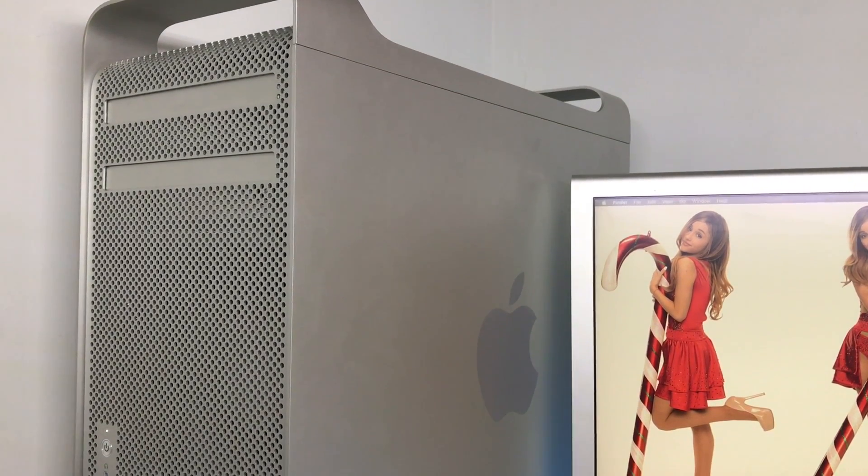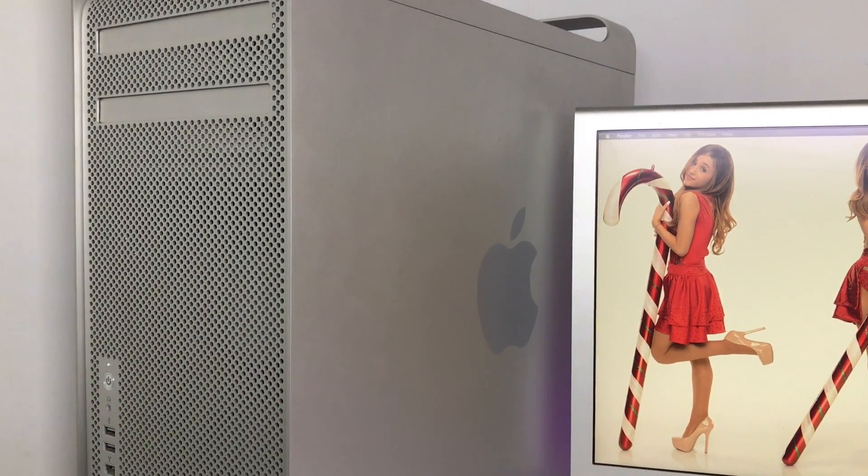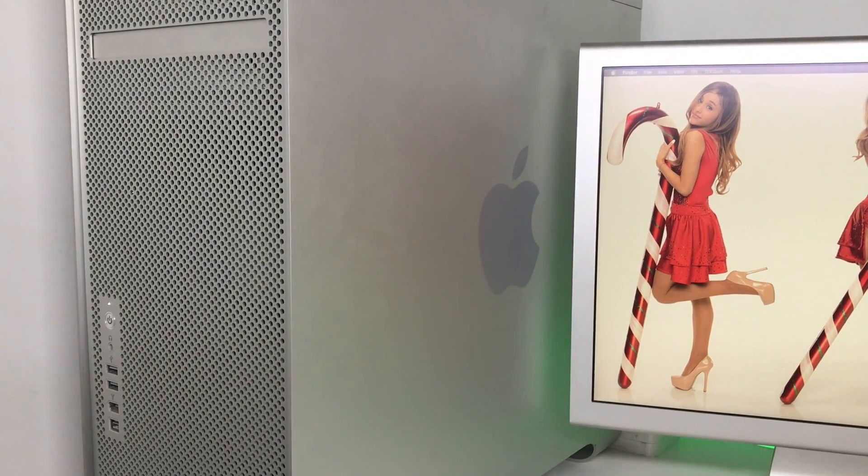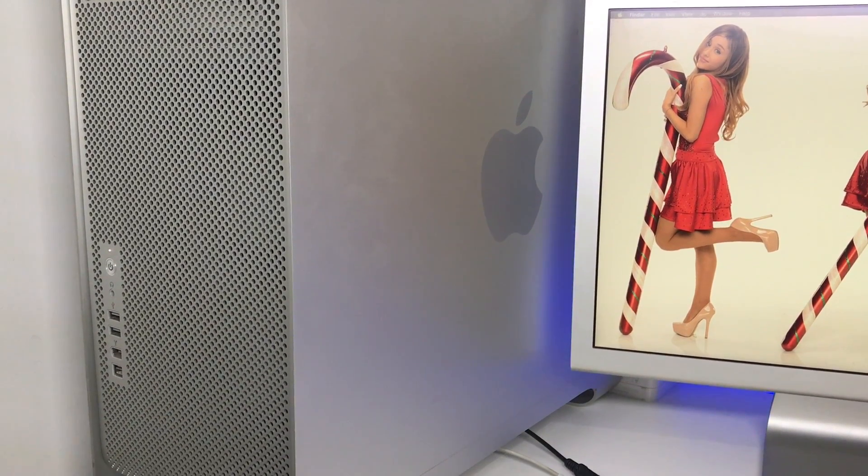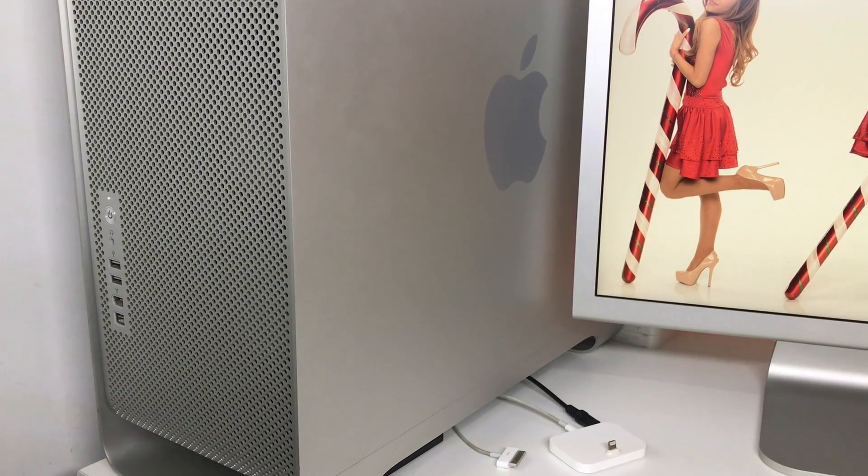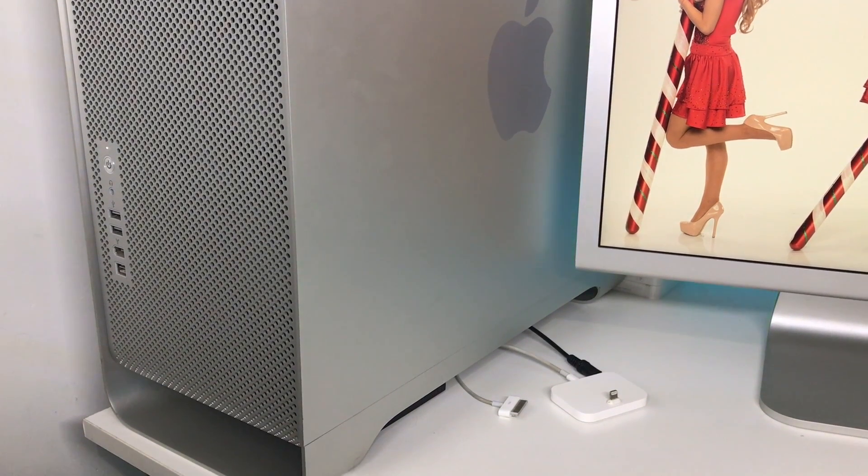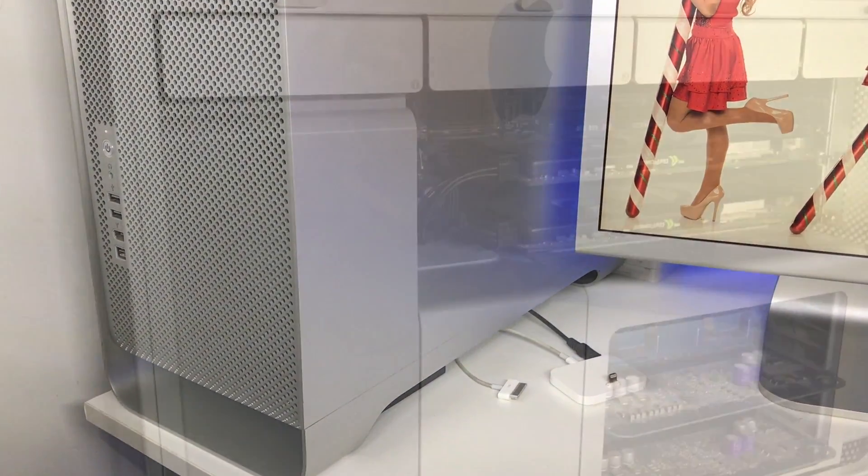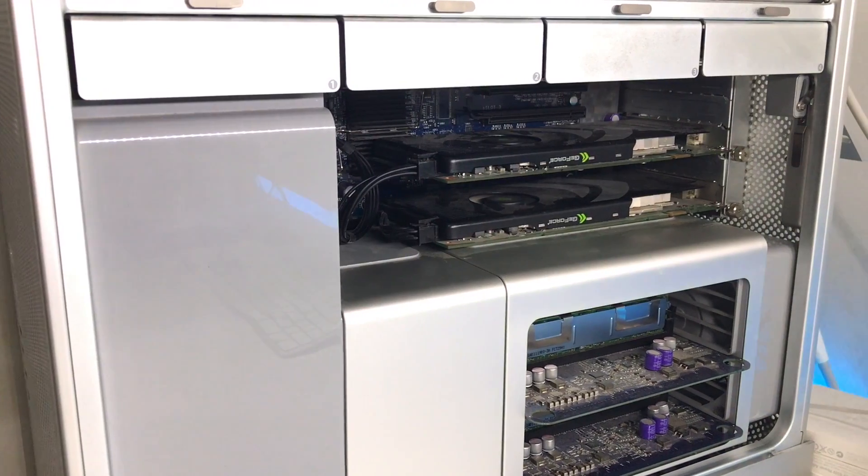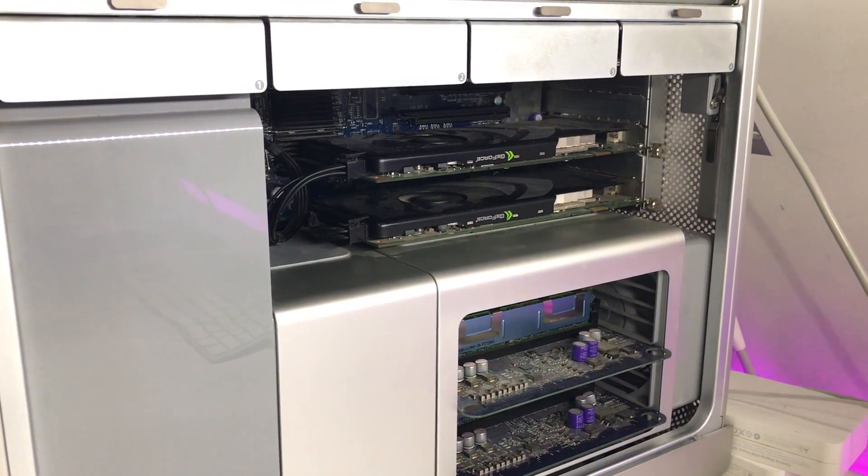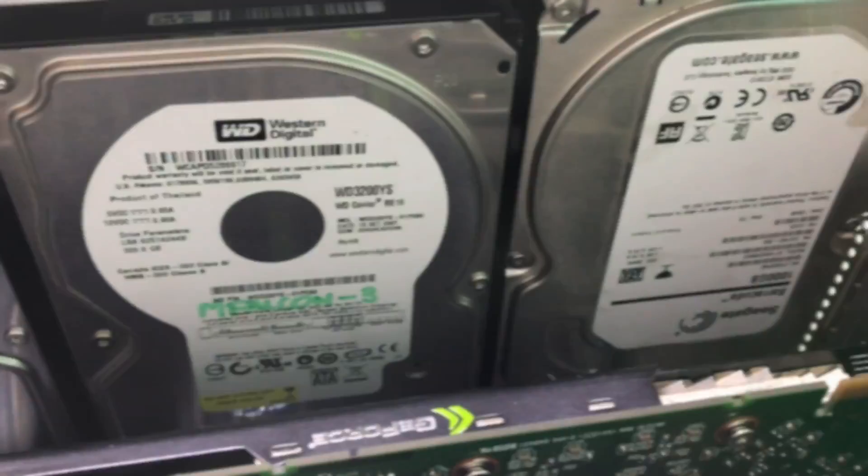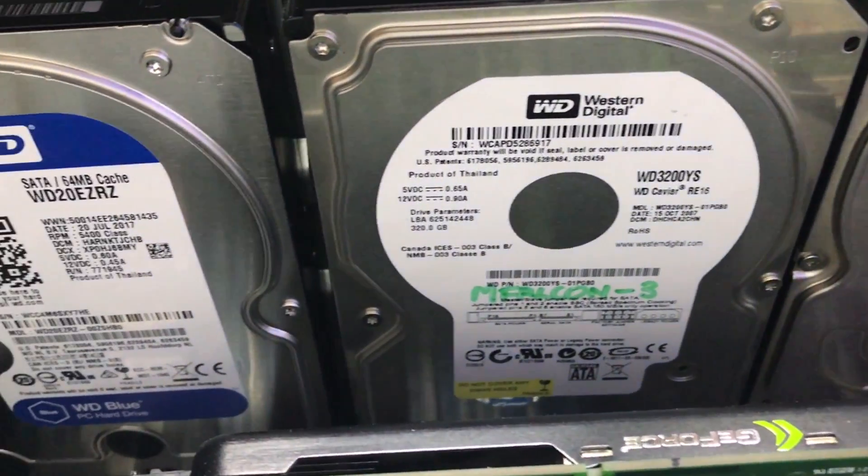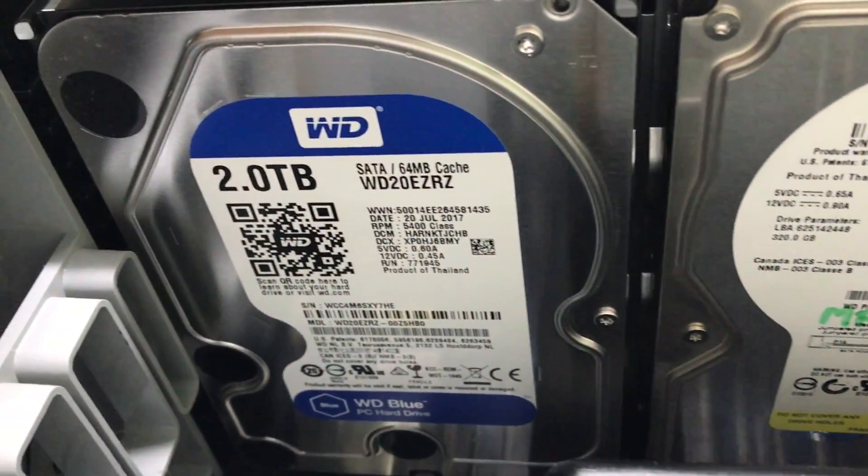This computer has been totally spec'd out. I've added Wi-Fi, Bluetooth, and I've upgraded the graphics card from the stock 7300GT, which could barely run Mac OS 10.7 Lion, let alone Mac OS 10.11 El Capitan. And I replaced it with two 8800GT graphics cards, allowing me to add up to four monitors.